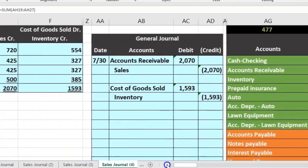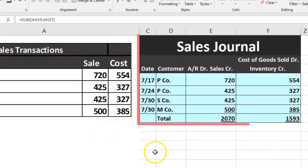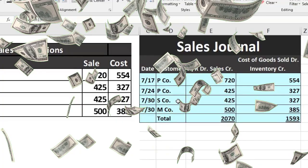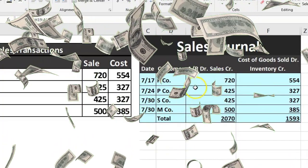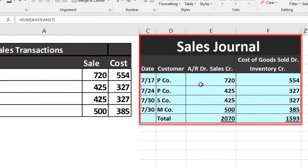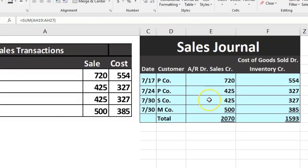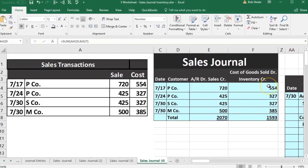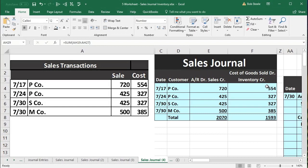That is the sales journal. Note how specific the sales journal is: only sales on account go here. A cash sale would not be recorded in the sales journal. It is one of the most specific special journals — only a sale on account will go here, and there is very little ambiguity about what information belongs in it, unlike some other special journals.